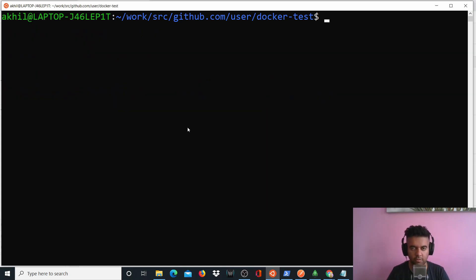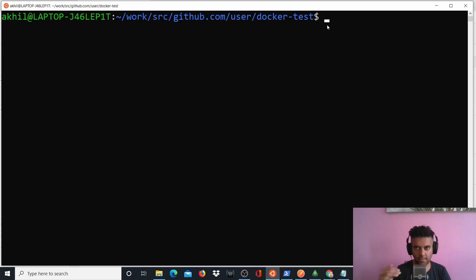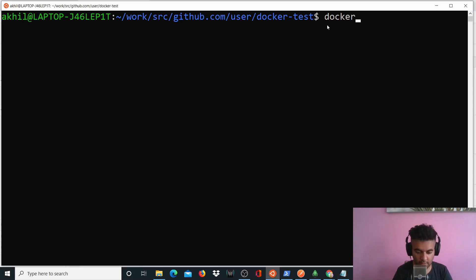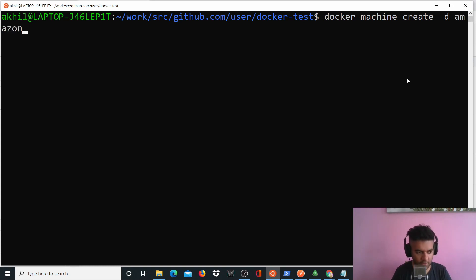So I was inside work/src/github.com/user/docker-test. Okay. So we're back here and now we'll run our command that basically is the main command here for this video. So it's a multi-line shell command. So we'll say docker-machine create -d, which is a detached instance.